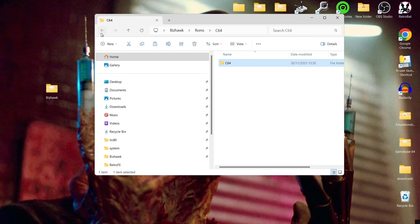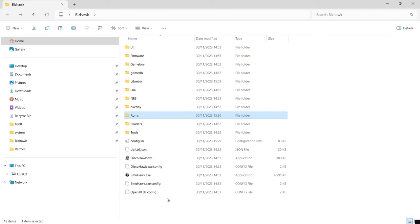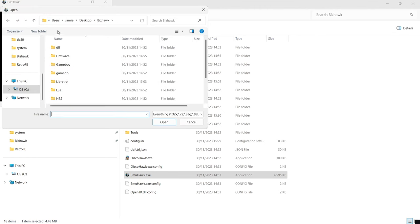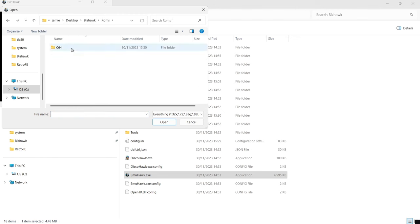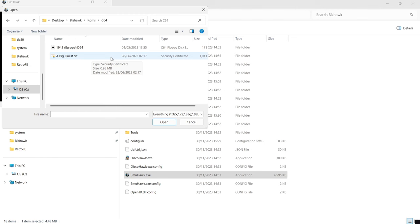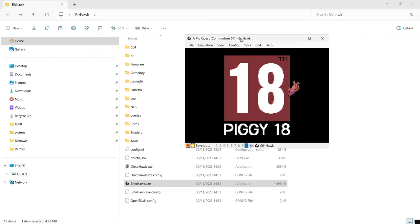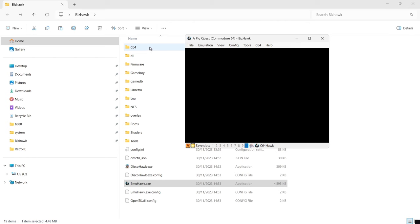Once the games are in place, open up BizHawk again — remember muhawk.exe opens it. Go to File then Open ROM — this takes us directly into the BizHawk directory. From here select Roms, then the C64 folder. If you've got a NES folder, select NES and then your game. I'm going to select a .crt cartridge image of a Commodore 64 game called A Pig Quest, which came out this year and is a wicked game I totally recommend.